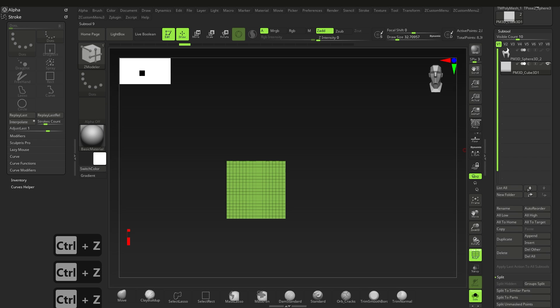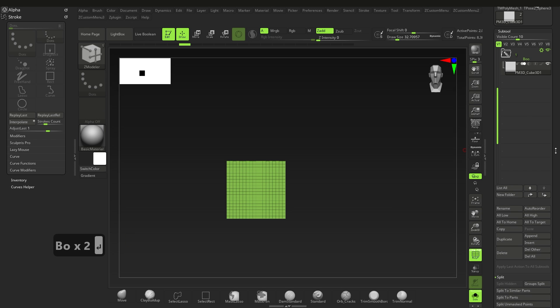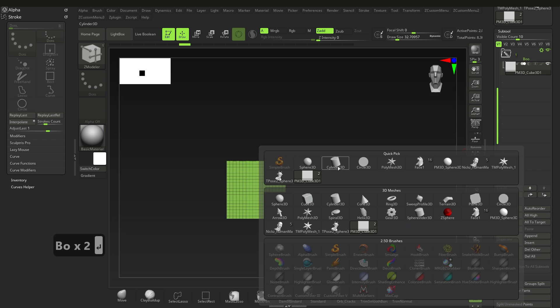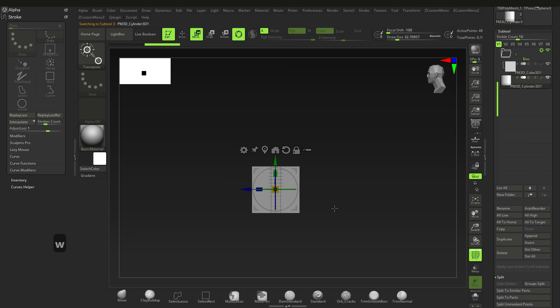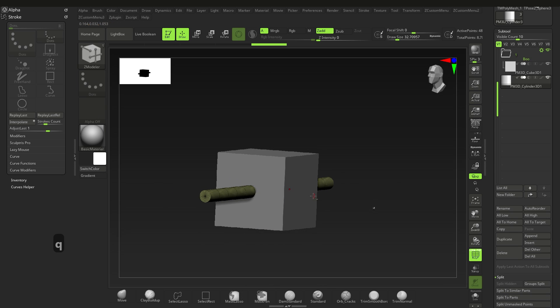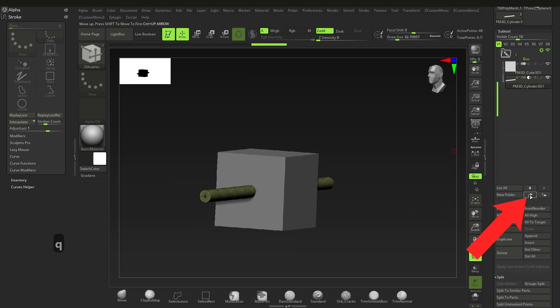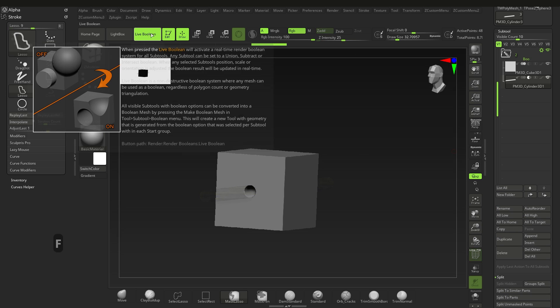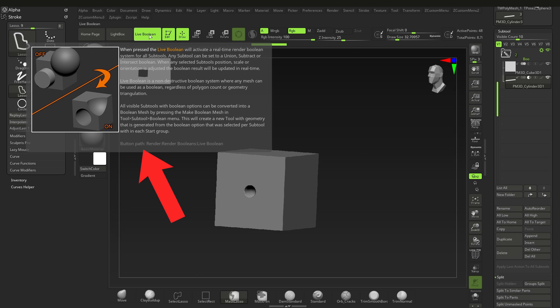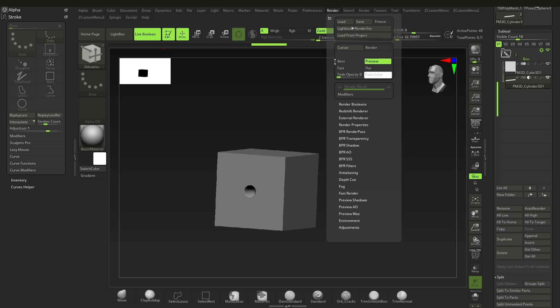What you can do is create a folder with the mesh you want to make a hole in, insert a cylinder below that, select Subtract on the subtool, activate Live Boolean which can be found under Render, activate Booleans. By the way, holding down Control on any button will show you where it's located in the main menus.